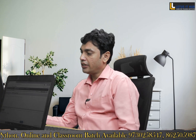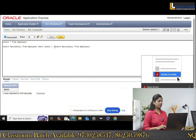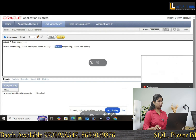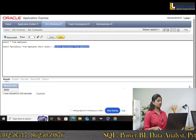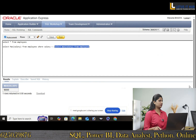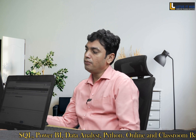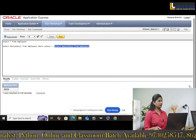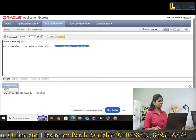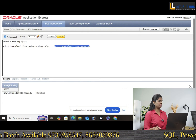Interviewer: Bhageshri, which one is the inner query? Candidate: SELECT MAX(salary) FROM employees — this is the inner query. This inner query can be run individually. Interviewer: Which query will be performed first? Candidate: The inner query will be performed first. I will get the max salary, then the outer query executes.